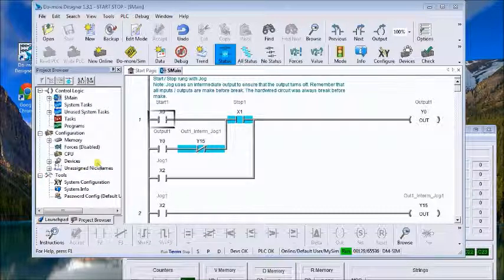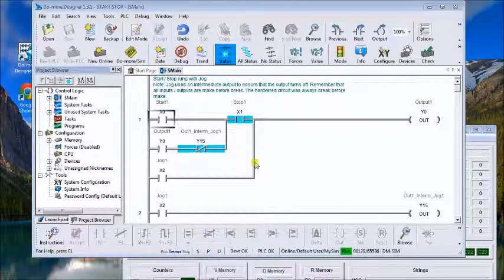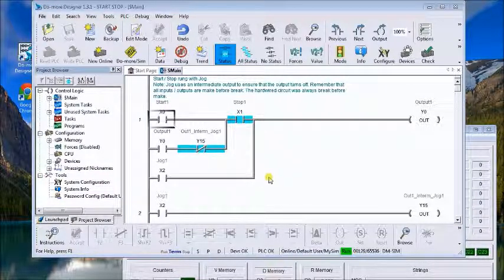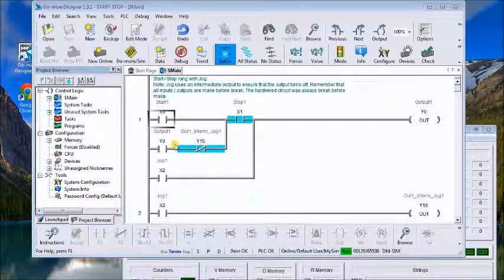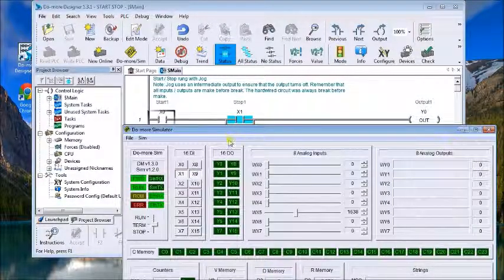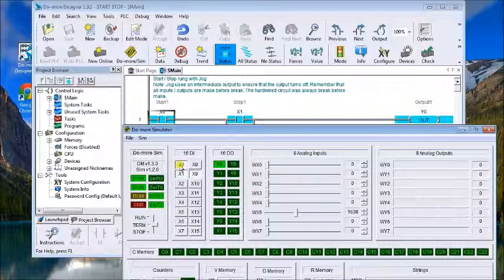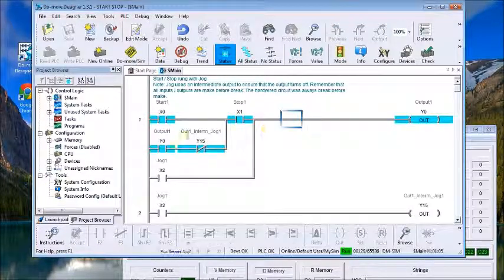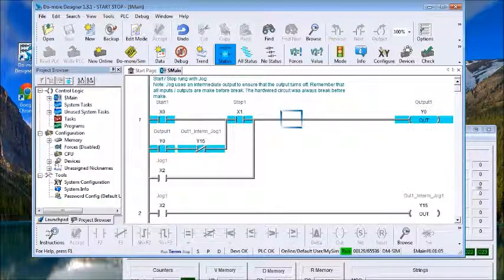Hey everyone, today we're going to talk about memory retention on the previous program we just did. Let's take a look. Our program is currently running. We'll hit the start and as you see it seals it in.